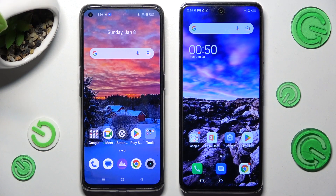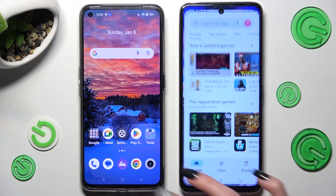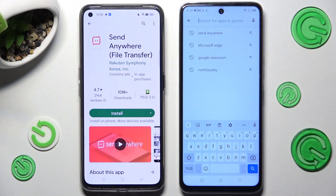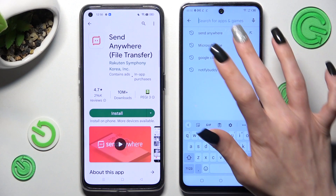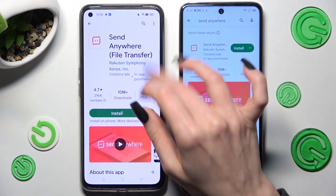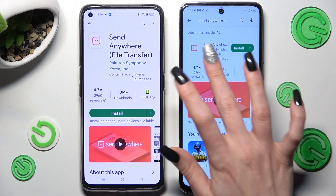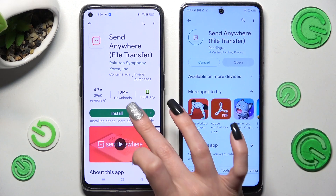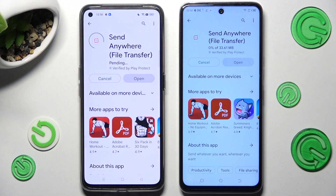You need to begin by opening the Play Store on both devices and tapping on the three bars. Then type in 'Send Anywhere' and get this free app from this developer.